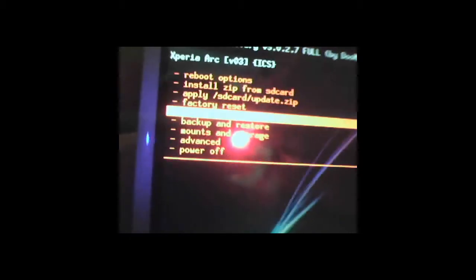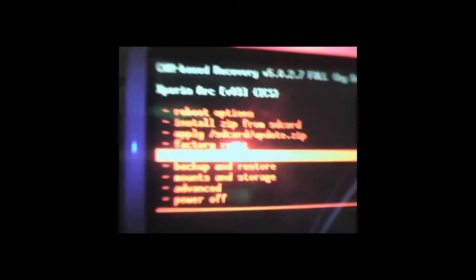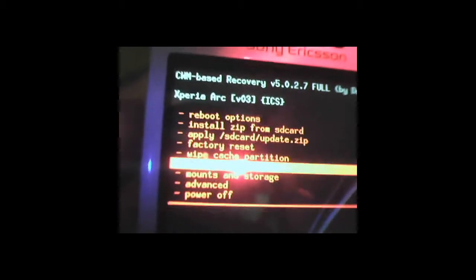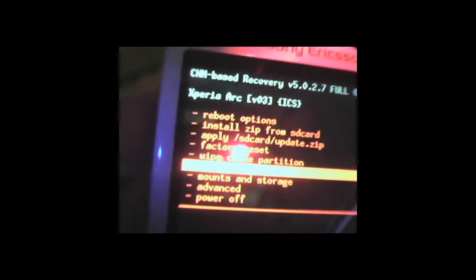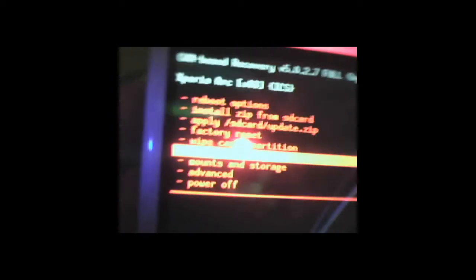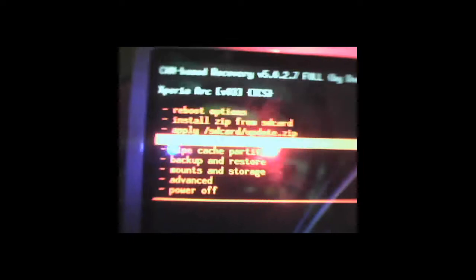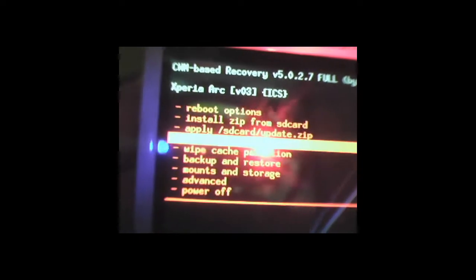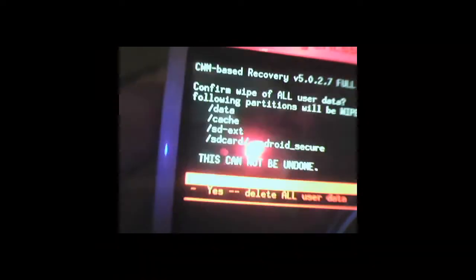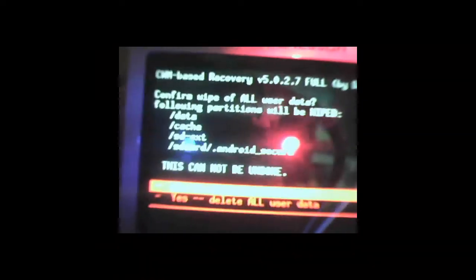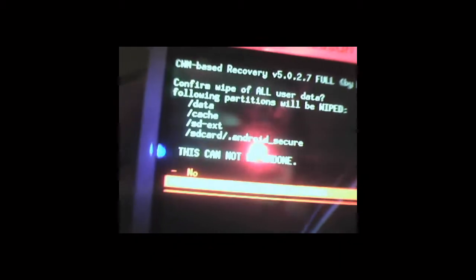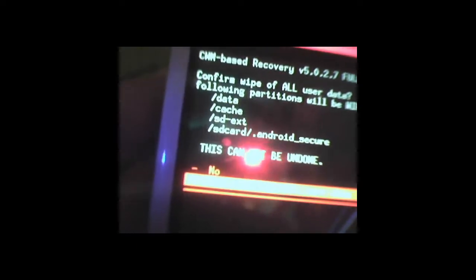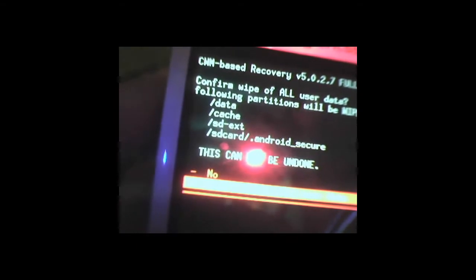So first of all, the ROM I need to be installing is called Jelly Dream. What we need to do first is a factory reset. As you can see, this is the fourth option. I have managed to fix the focus on this webcam miraculously. So we will ask you if you want to do it, click yes.